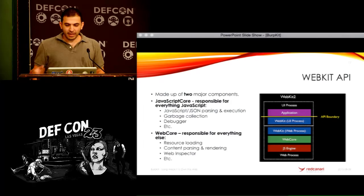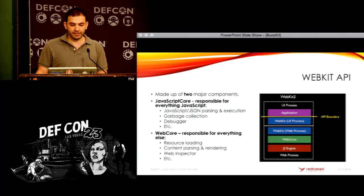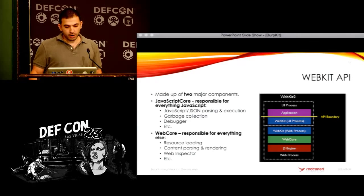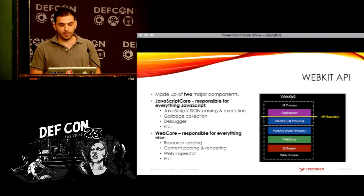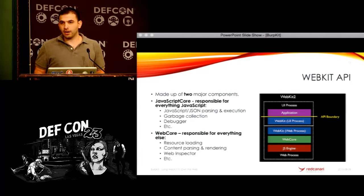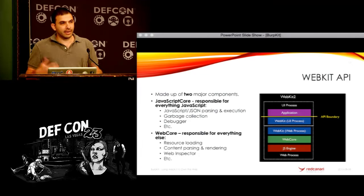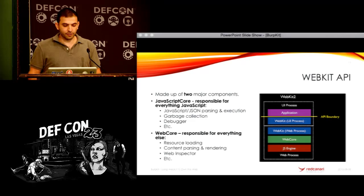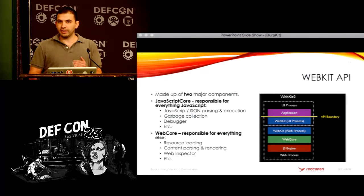If you look at WebKit, it's essentially a core set of libraries broken up into two major components. One is the JavaScript Core — it's responsible for everything JavaScript: parsing, interpreting JavaScript, JSON, garbage collection, debugging, et cetera. The second is the Web Core, which is responsible for everything else. So you get the web inspector — that neat thing where you right-click on a web page and say 'inspect element' — that's part of Web Core. HTML rendering, CSS, et cetera — all of that is part of Web Core. And essentially when you try to bring WebKit into your tool, you're primarily dealing with these two major components. Different libraries will give you different levels of abstraction to WebKit, because WebKit can get really hairy.